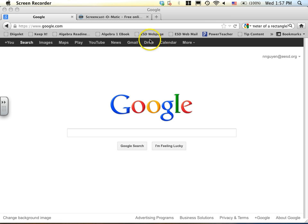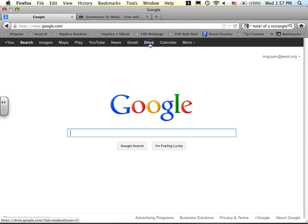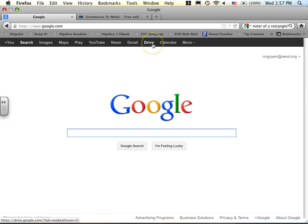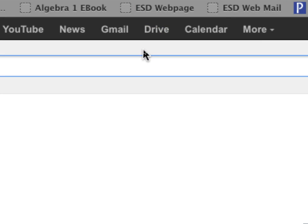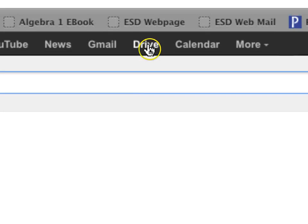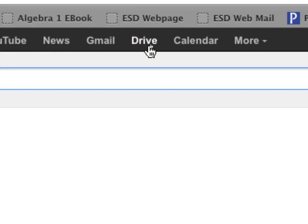For those of you who do have access to a Google account, go ahead and log in and the first thing you should see is Google Drive right here. So let me try to zoom in if I can. Here we go. This is the Drive I'm talking about right there.